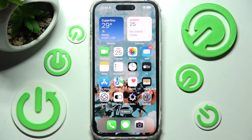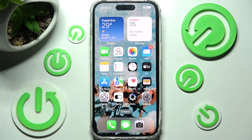Hi! In front of me is iPhone 13 Pro and today I would like to show you how you can change font size on this device.